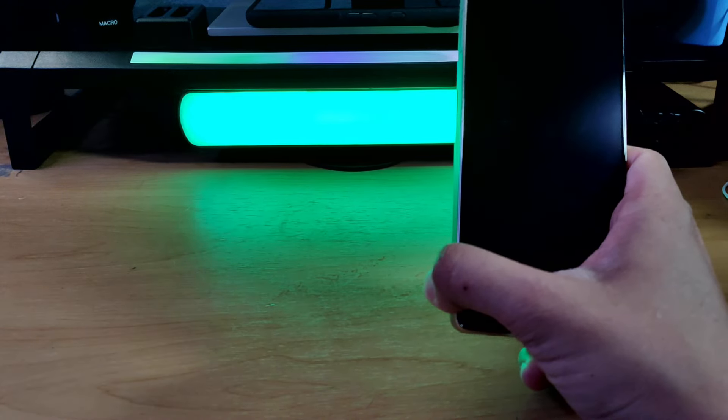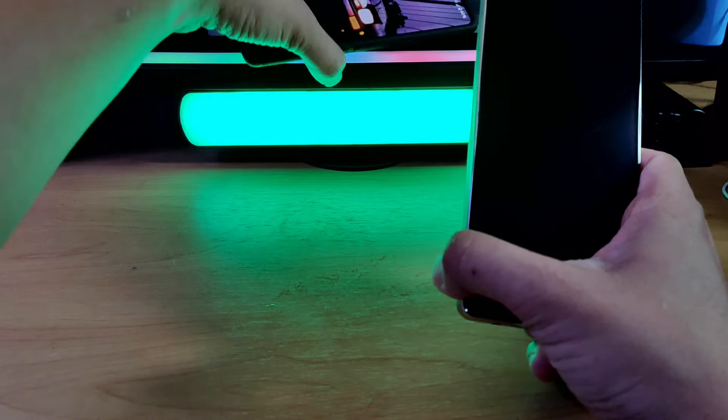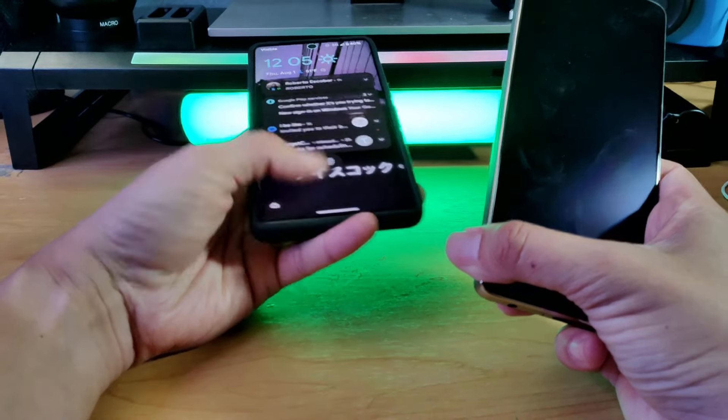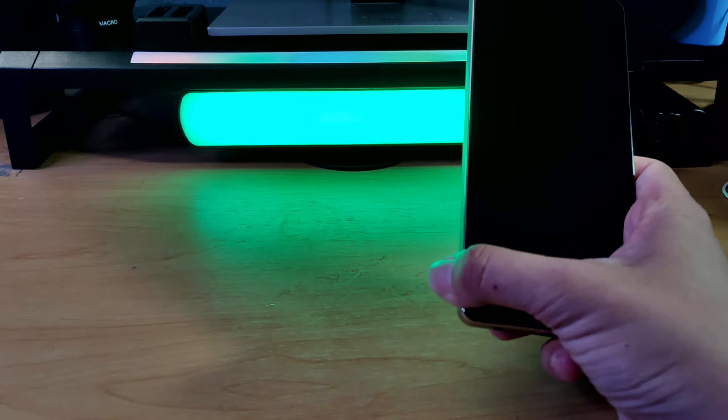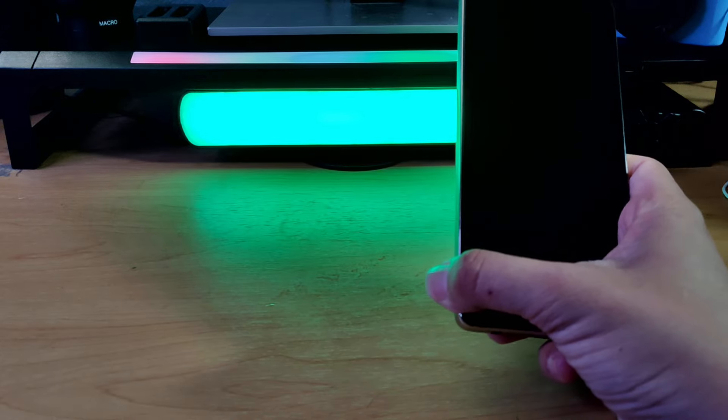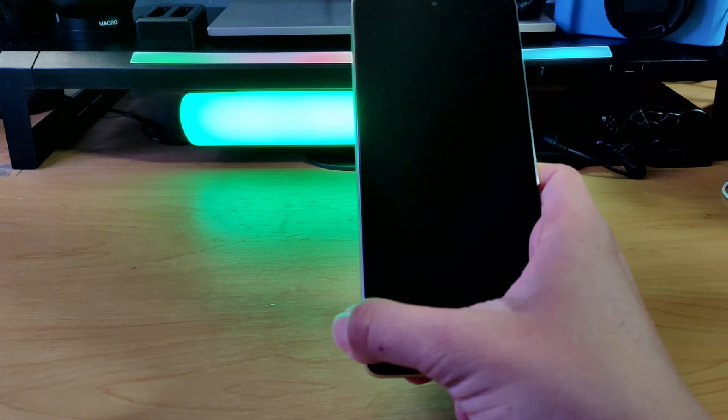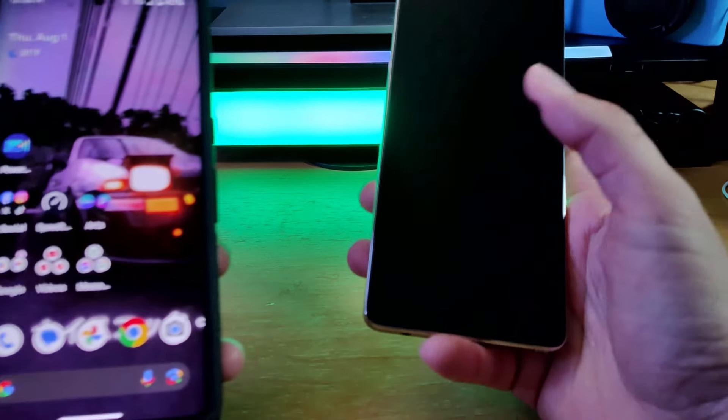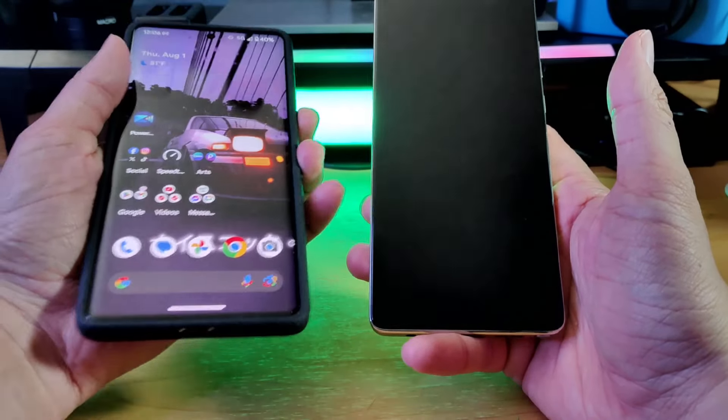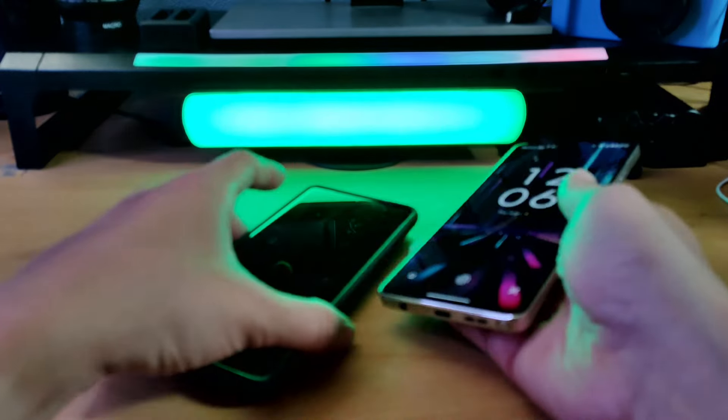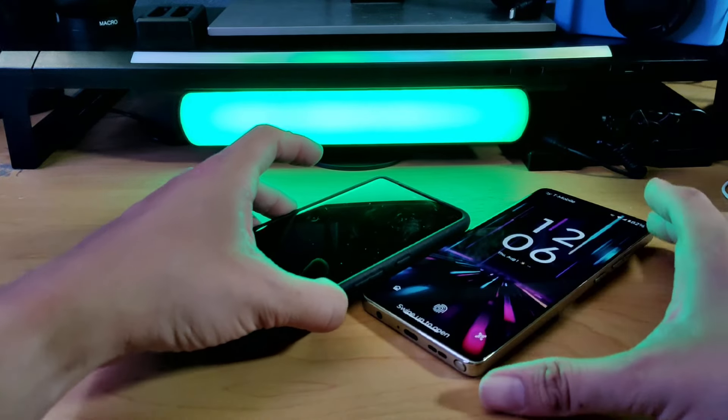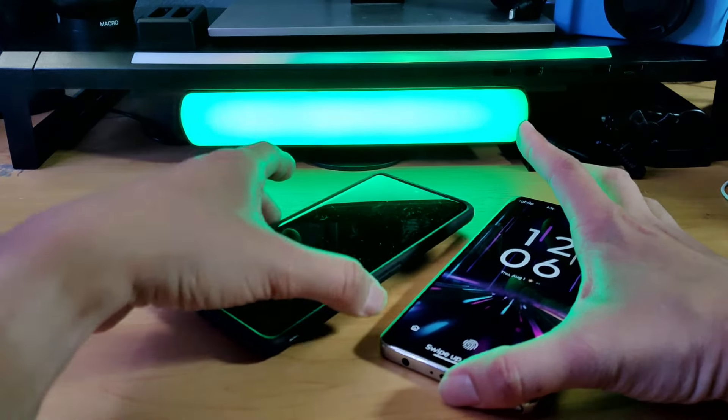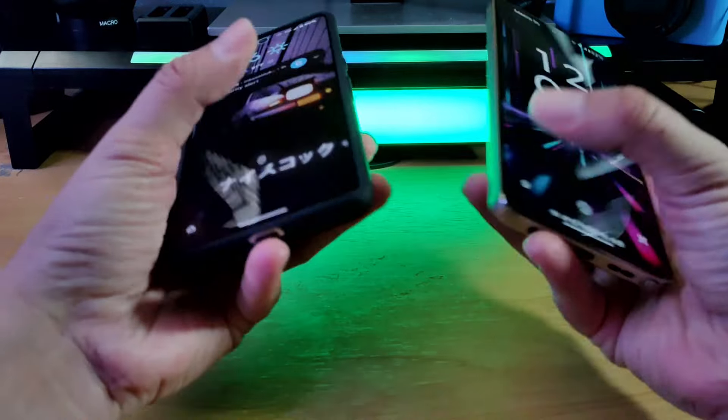I do have the Pixel 7 Pro sitting over here. I do have both devices. Let me get this one unlocked really quick since I don't have that one unlocked. I haven't really touched that phone in about a day. Sorry, I had some messages going on here.